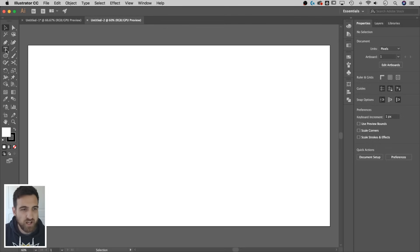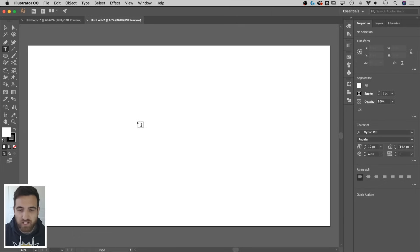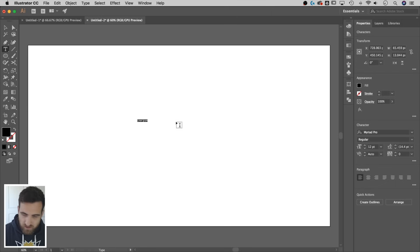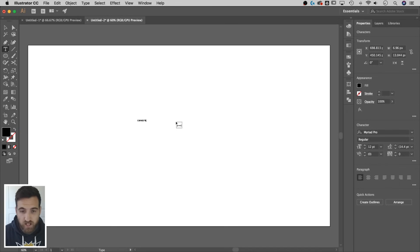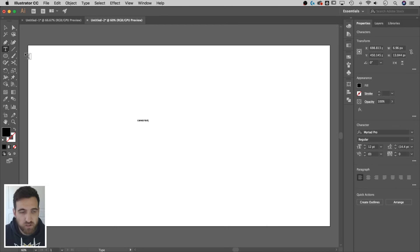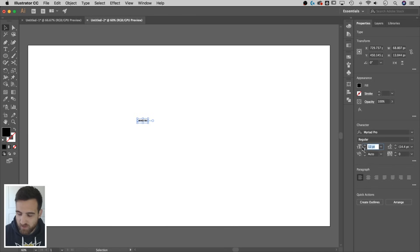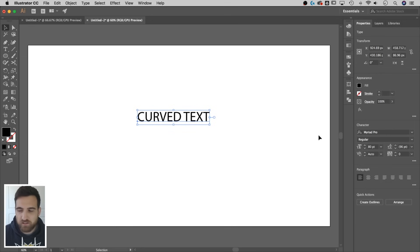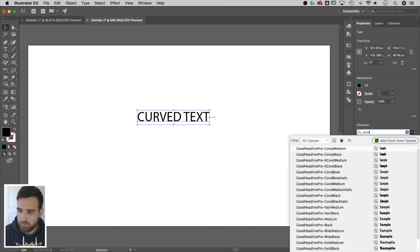We need to create some text. Let's grab the type tool over here in our toolbar. It's the T. Shortcut key is T. I'm going to click anywhere on my canvas and let's go ahead and type curved text or something like that. I'm going to use all caps, so I'm just holding shift, curved text. Real small. We're going to just go back to that selection tool. I've got this selected. I can go ahead and up the font size to something we can read, 80, something like that.